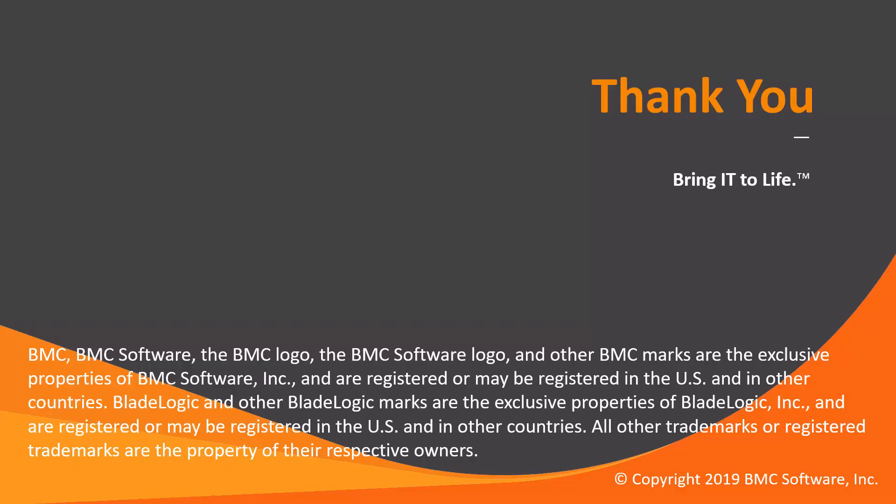That concludes this Control-M solutions video. The Workload Automation support team looks forward to helping you if any assistance is needed.